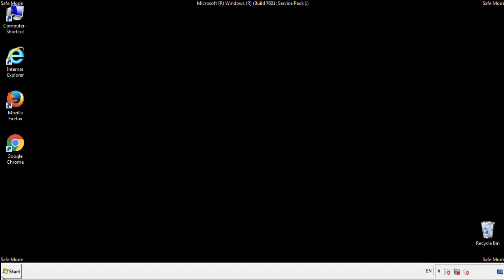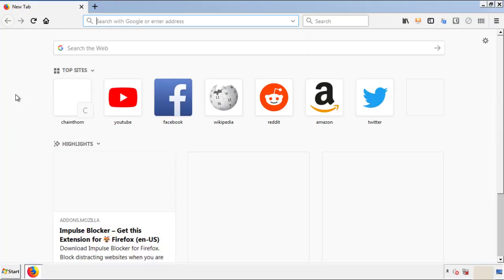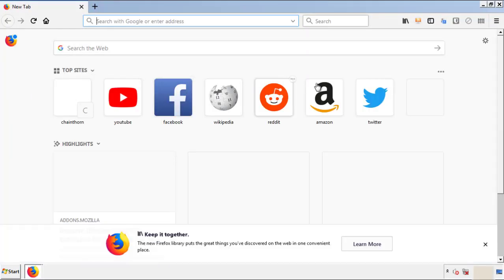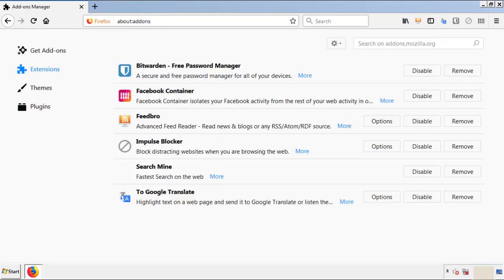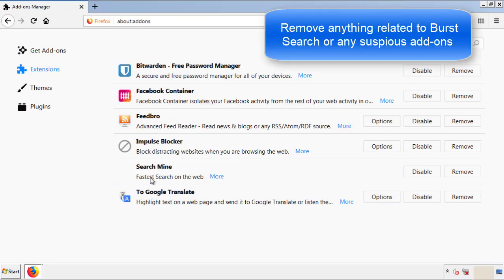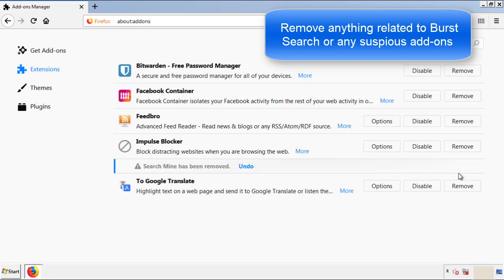We want to make sure there aren't any leftovers in our browser extensions, so we'll start off with Firefox. Back to the menu icon and down to Add-ons. From here we'll be looking for any extensions that may be causing our problems, so just have a look around and delete everything that looks suspicious.